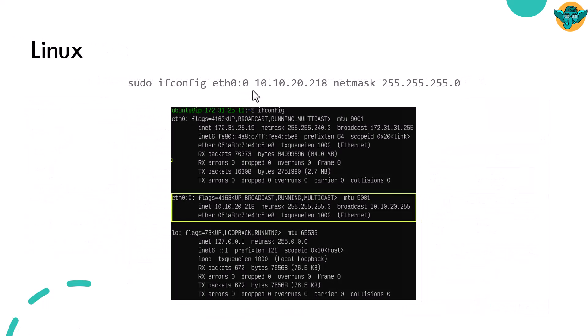If you don't want to follow the UI, you can use the command line prompt using the netsh interface IPv4 add address. In Linux, it is one command. Just make sure you're using sudo ifconfig, then you have to give the interface name, IP address, and netmask. If you hit enter, it will be added to your network interface and you will get a new interface which you can use for your testing purpose.